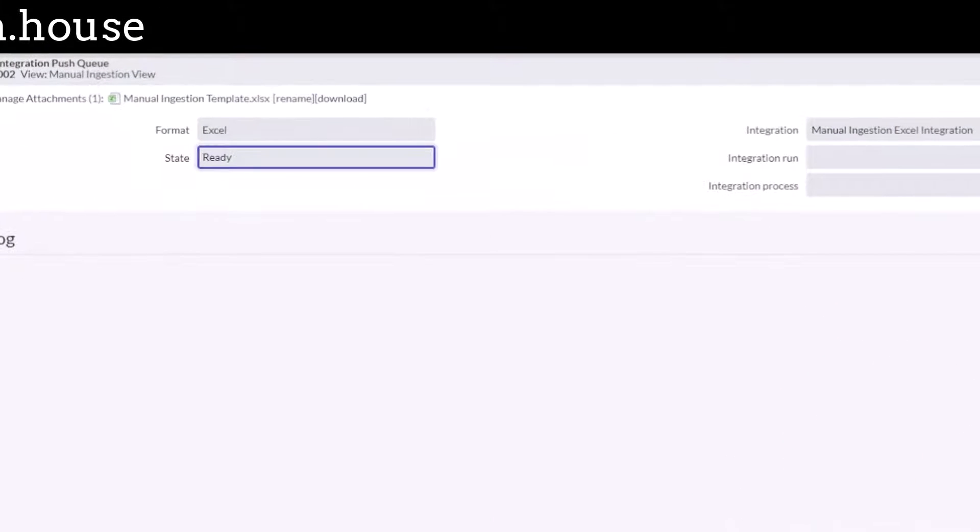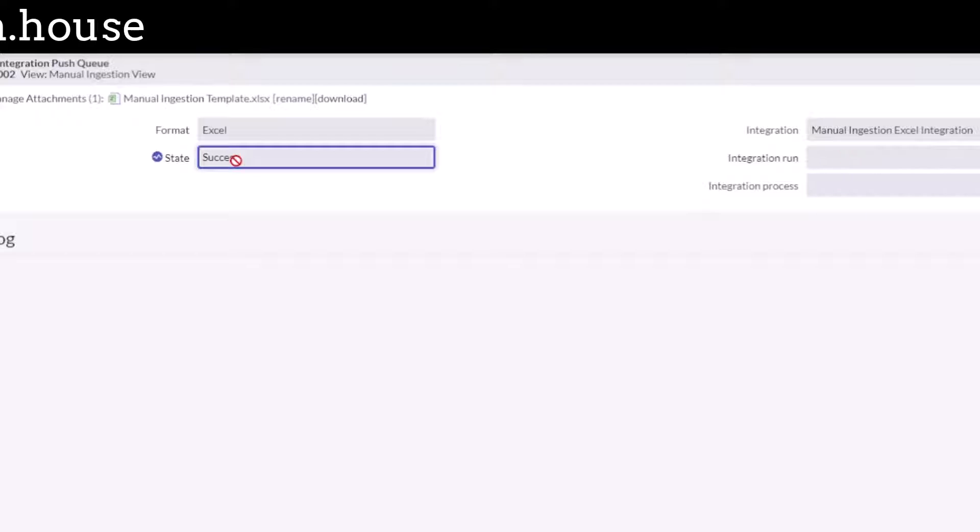It is ready. Looks like this page kind of self-updates, so I don't have to really do anything, which is kind of nice. You saw that on the previous one. It's not working. Okay.